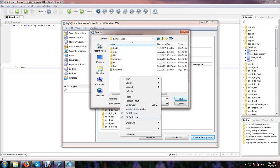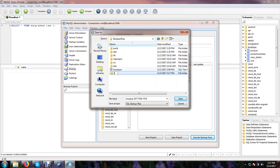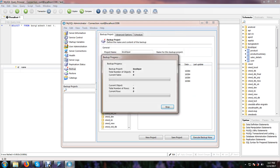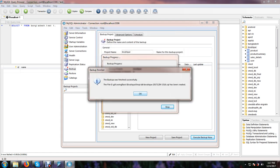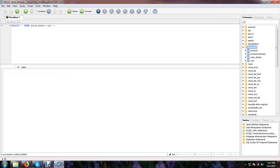And here I can make a DB folder. So choose this folder and here boutique 2017-04. OK, this name. The backup was finished successfully.